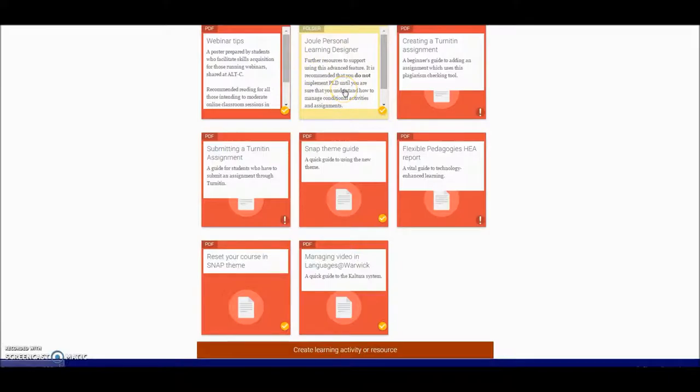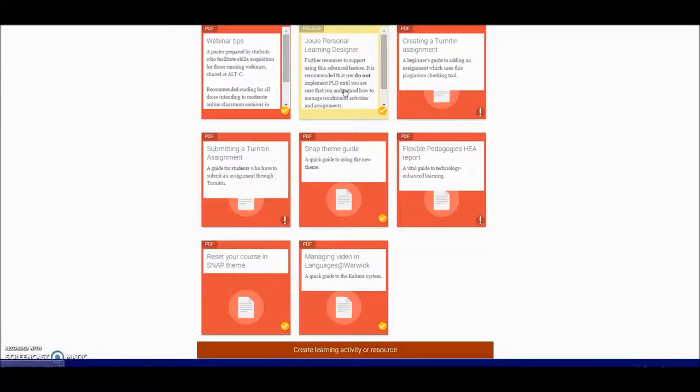These are ways of helping to set your course so that some groups of students see certain things and have a fixed path that you've predetermined through the resources. That's worth investigating if you want to personalise learning for your classes.